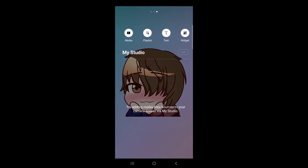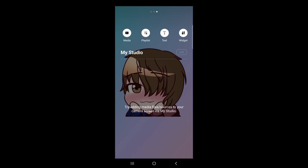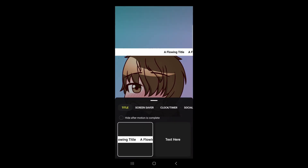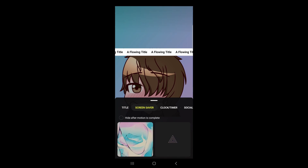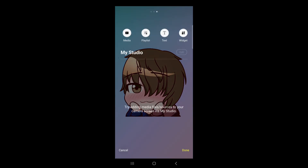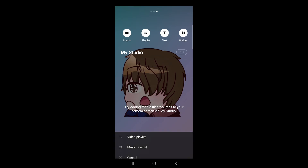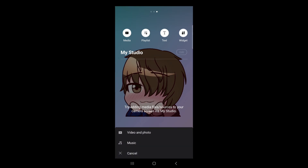If we swipe right, we see that we have the ability to add widgets: PrismChat, RTMP video source, web sources like StreamElements. We also have the ability to add titles, screensavers, clock timers, and even social media. We can also add video playlists, music playlists, and we have the ability to play media from our phone — videos, photos, and music directly.